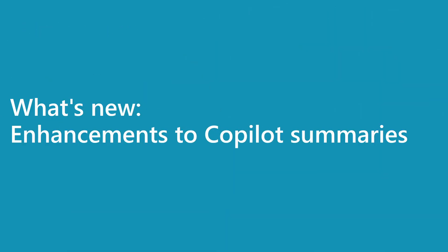Hello and welcome. My name is Monica Auja and we'll be talking about enhancements that we have made for Copilot summaries in this wave.